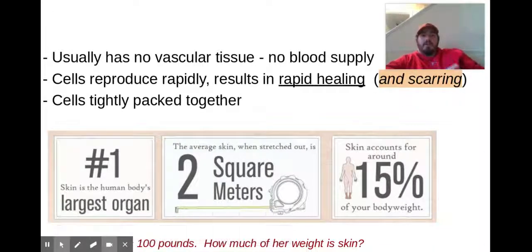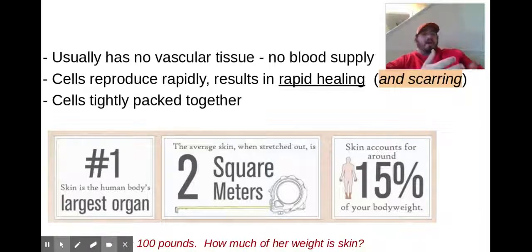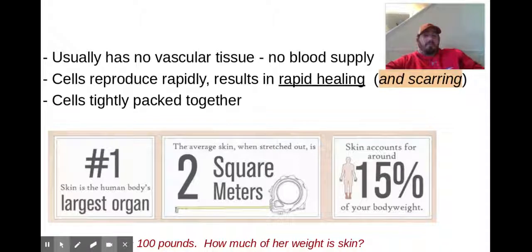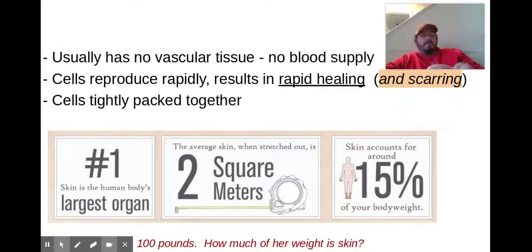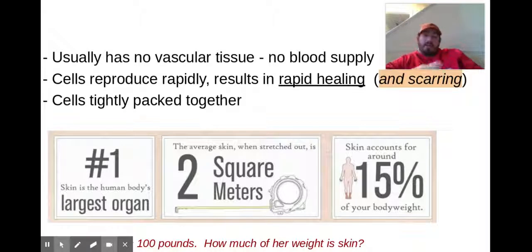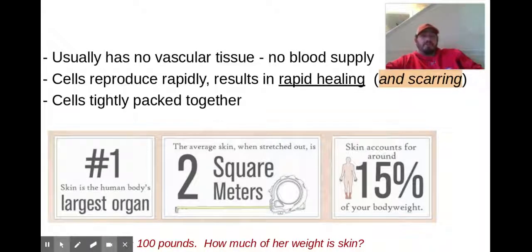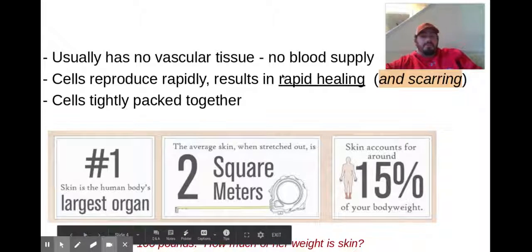Some other reminders for epithelial tissue: there's no vascularization — no blood supply that comes to that upper epithelial tissue. So if you've got a paper cut on your skin, it may not bleed because it didn't get down to that connective tissue level.